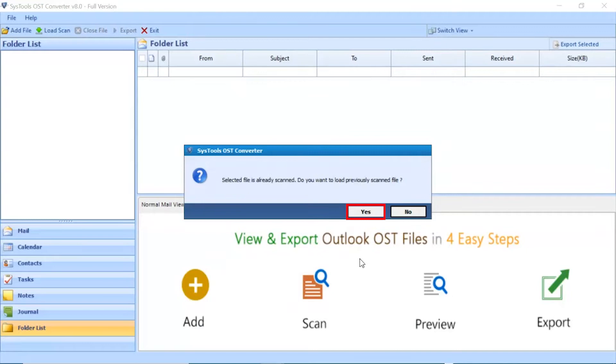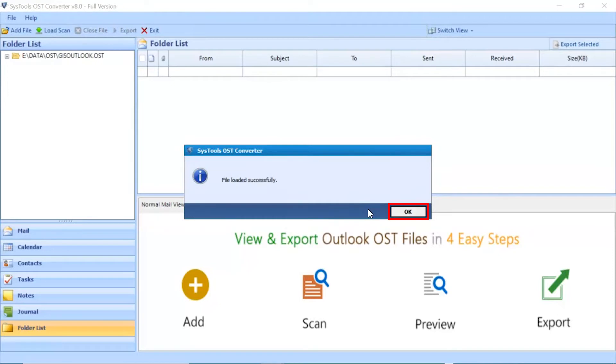Tool shows the notification for scanning a file. Click on yes button. File loaded successfully. Click on ok button.